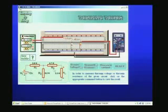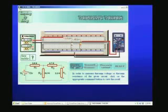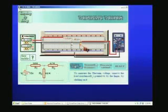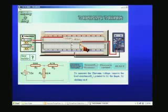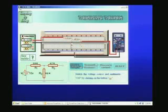Now we have to measure Thévenin's values — we will both measure and calculate. Let us first measure the Thévenin voltage. To do that, we have to open circuit the load, which means we have to remove RL. I go there and click on RL, and RL is gone.